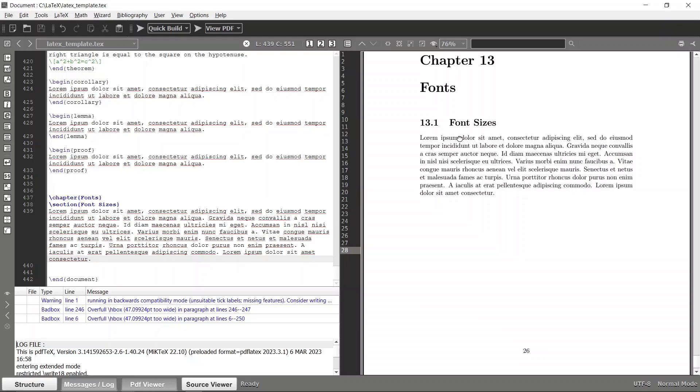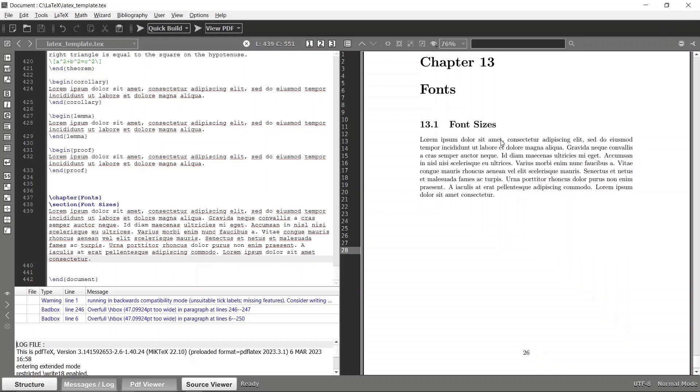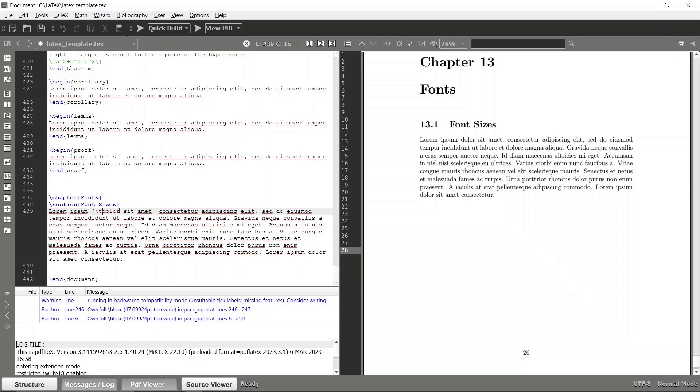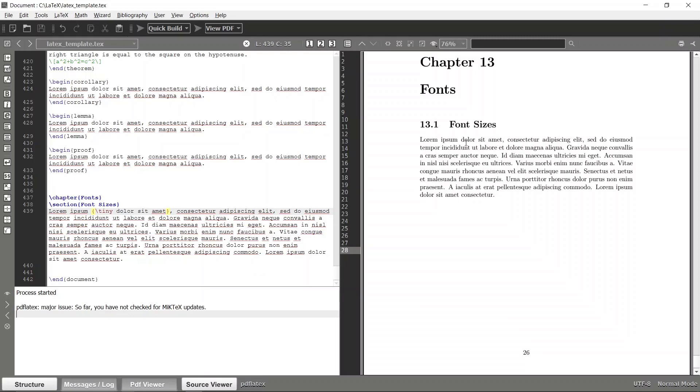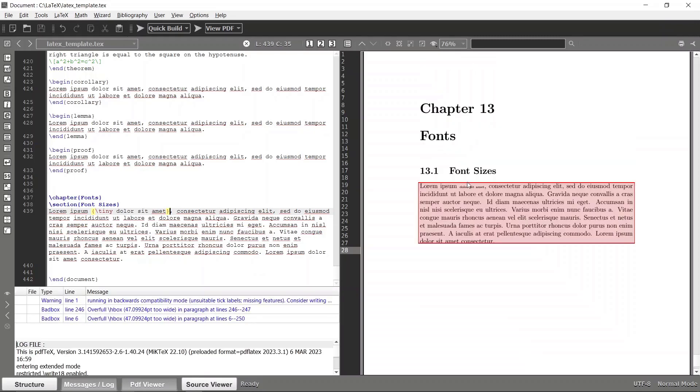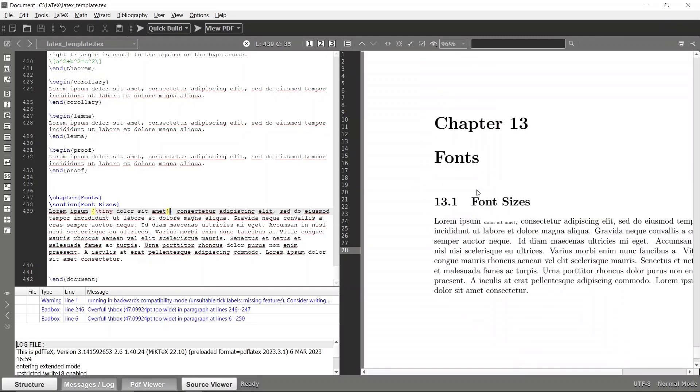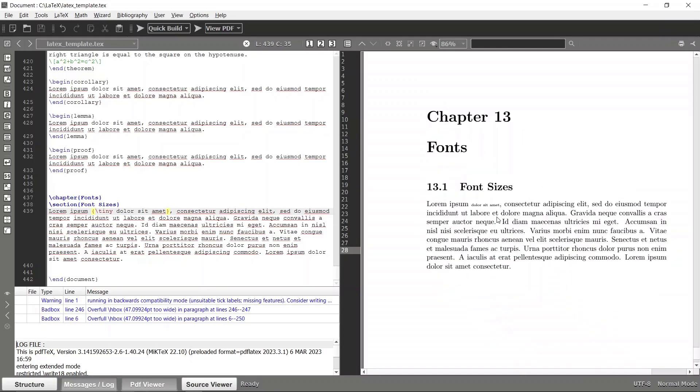But let's say we want to make this specific component in tiny font. So all you have to do is wrap the entire thing with the tiny command. So if you specify it as like this and let's build it again, now you can see that text has become tiny, right?